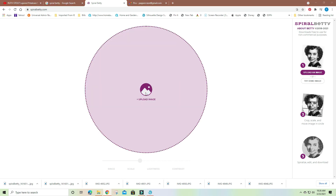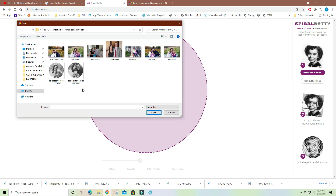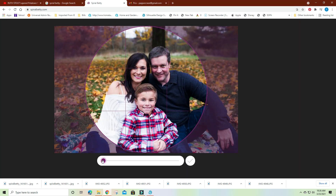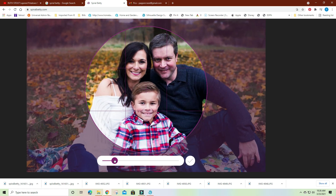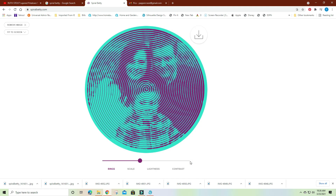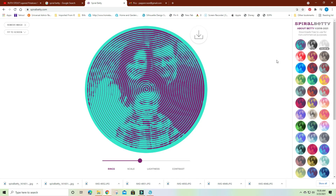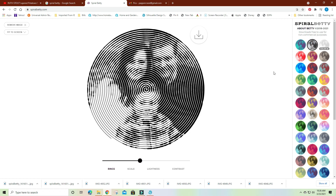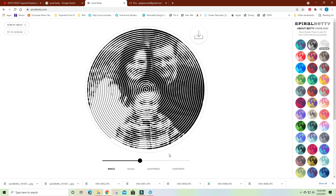We're going to go in and hit Upload an Image. I want to do this one — I'll bring it up and check it. I want to do the black and white. I'm going to leave the scale alone on this because when I sit back, I can see the photo well.